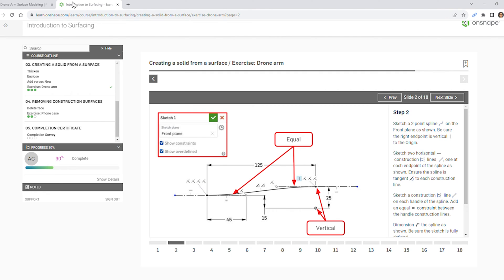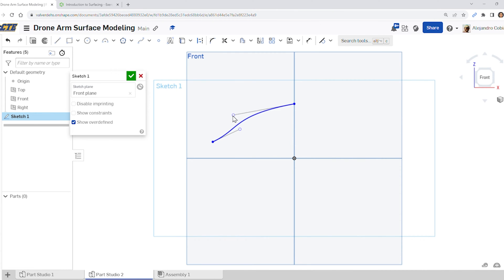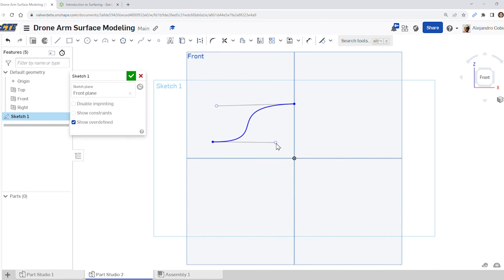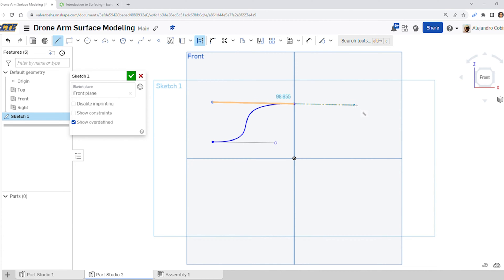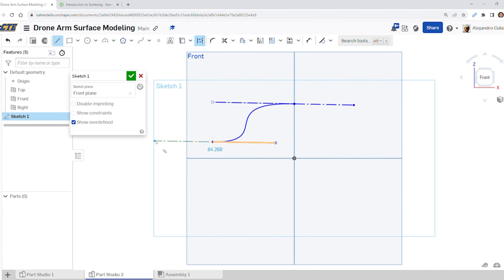Now we want to move this point in this direction and this point in this direction. We're going to be a little extra with it, so go ahead and add a construction line — place this parallel right above the existing line, make sure it's lengthy. Then place another construction line starting at the spine point handle and just extend it outwards. We'll be needing this in a moment.